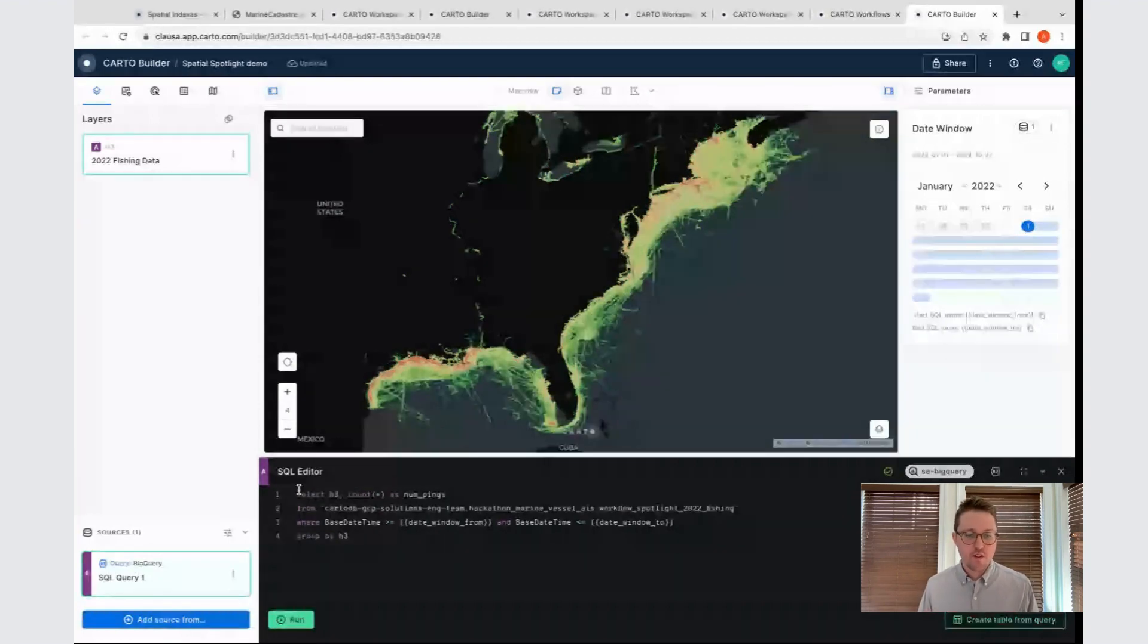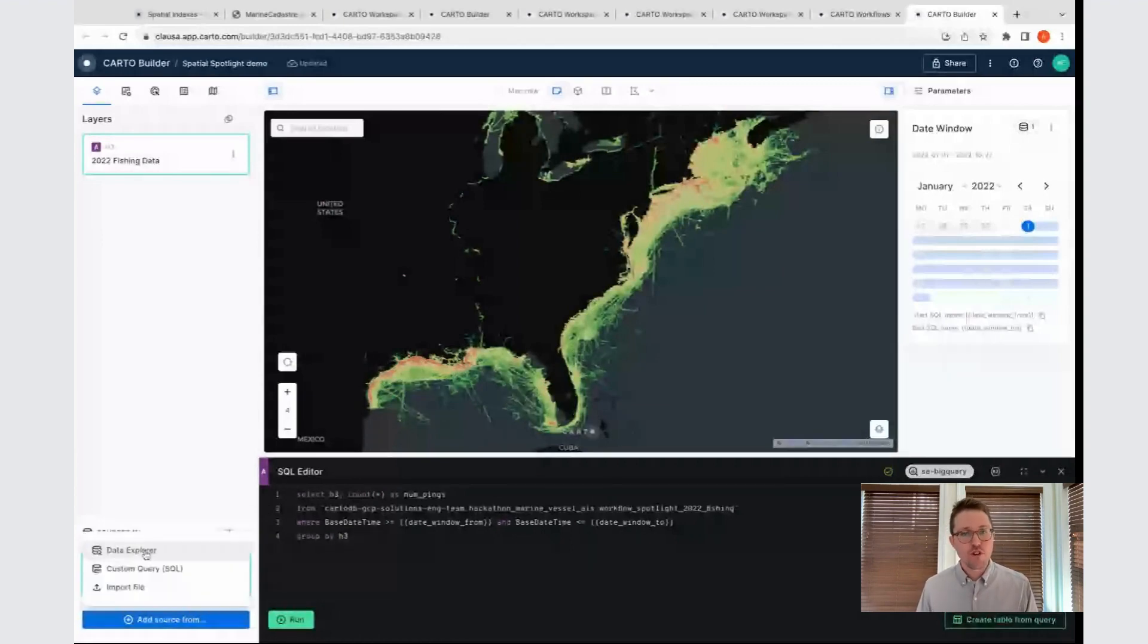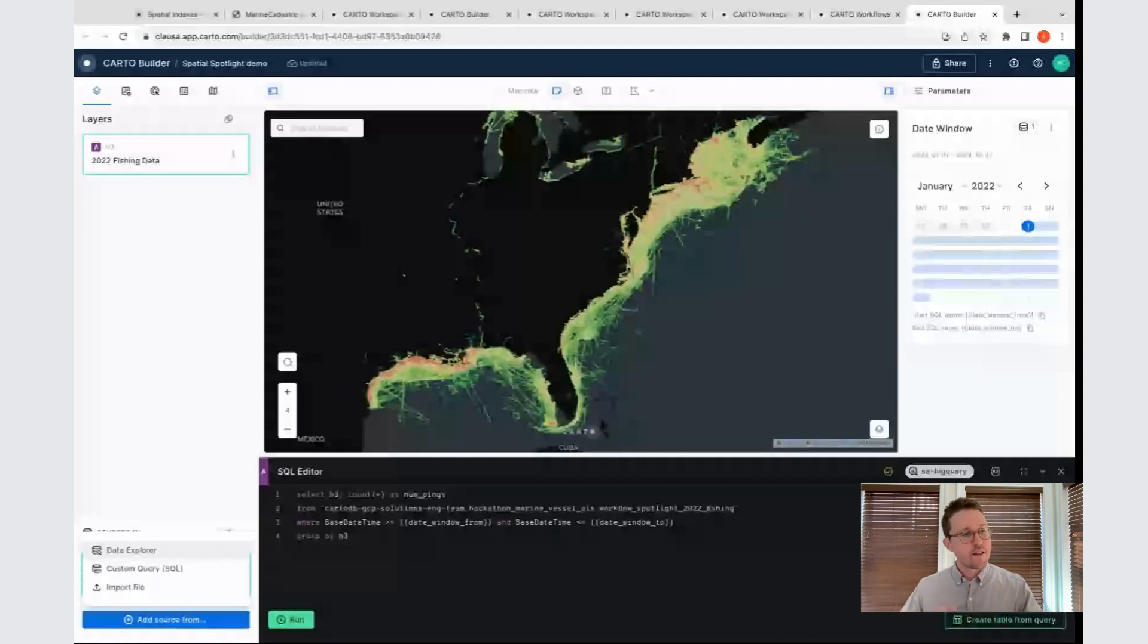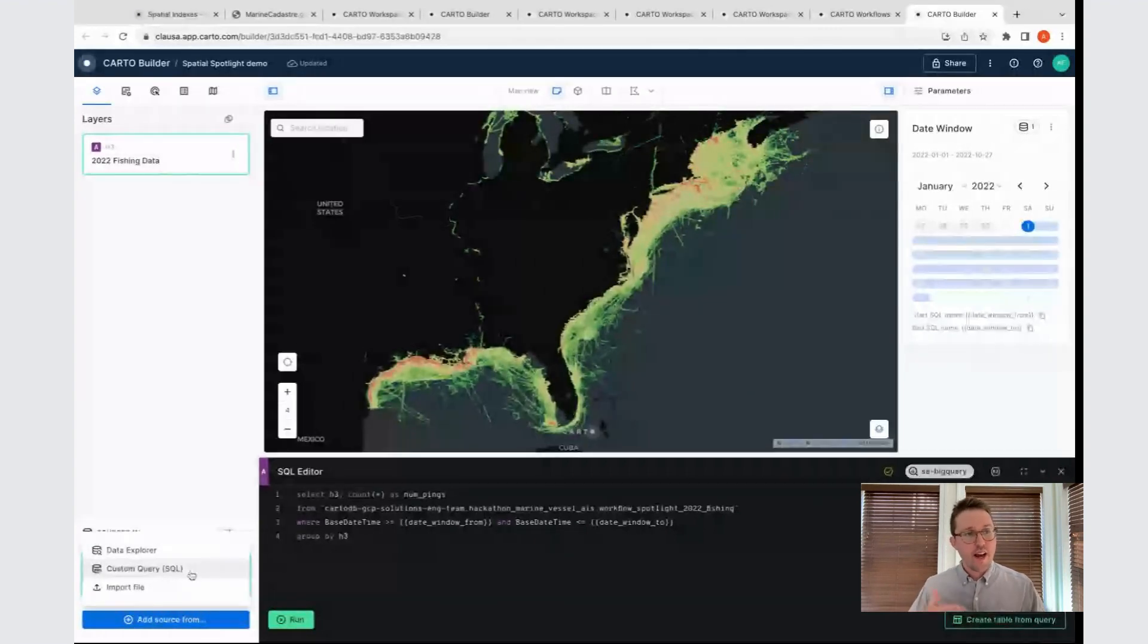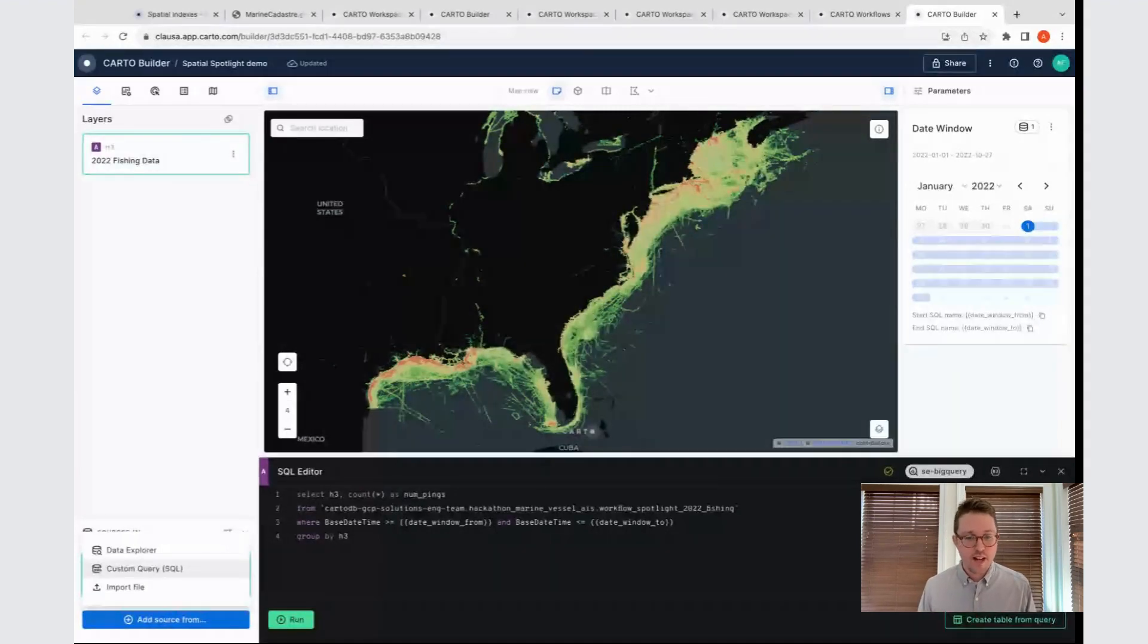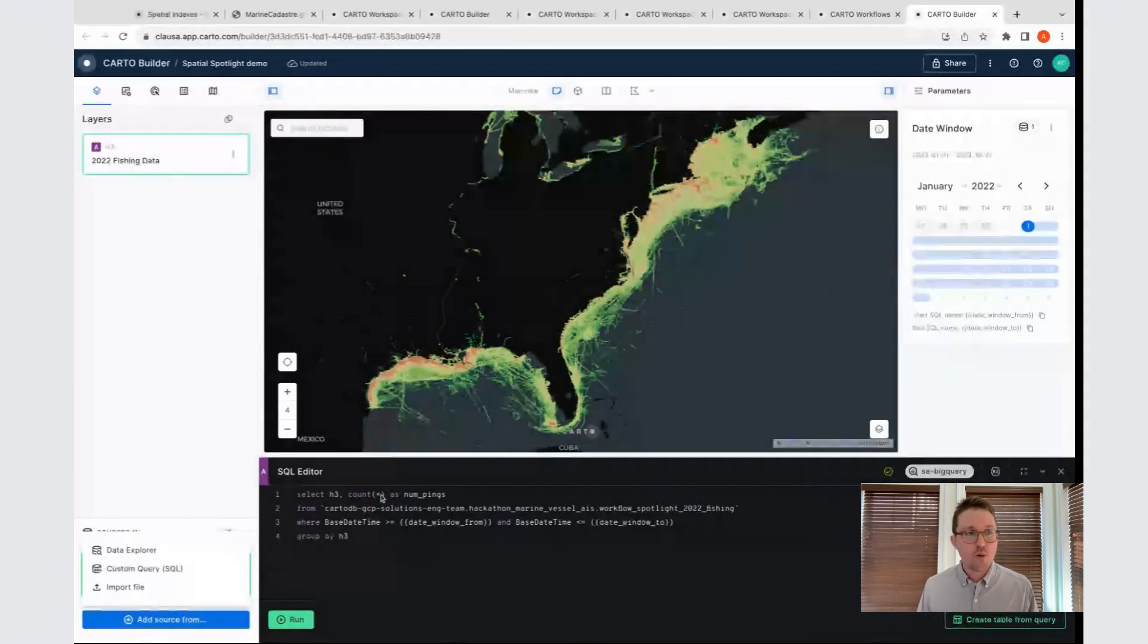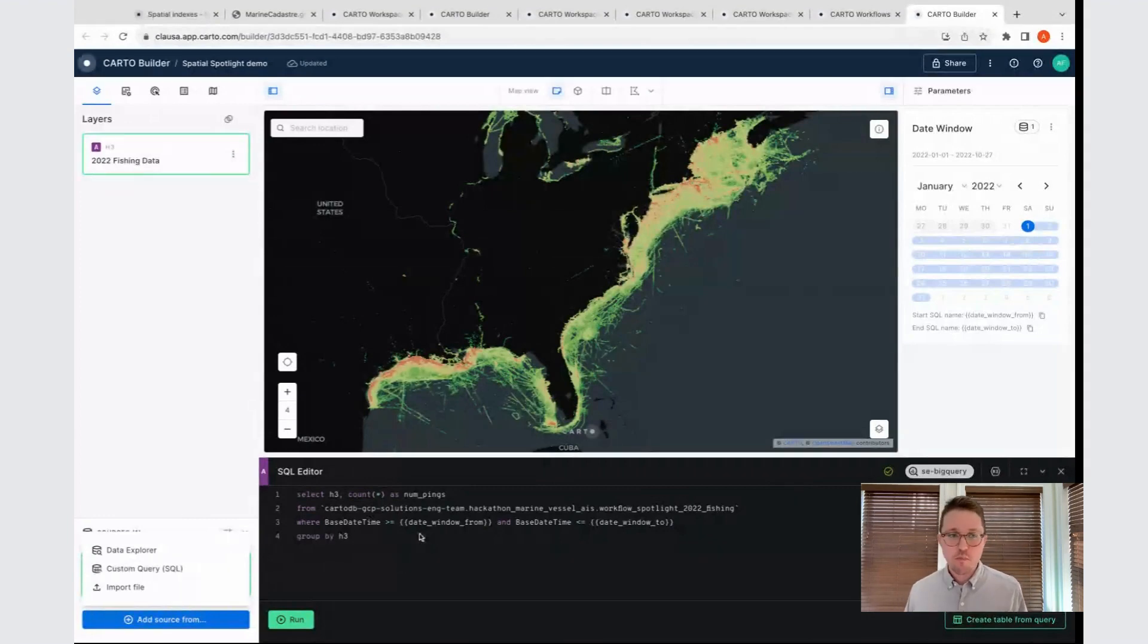As a starting point, I've added a source to my map as a SQL query. At the bottom left of the screen, we have this blue button to add a source from, and we can see one option is data explorer. If you wanted to add a table or a tileset without any kind of queries associated with it, this will open up that data explorer window. You just select the table you want. If you want to write some custom SQL and have that turn into a map layer, you have the ability to do that as well. That's what I've selected here, and that opens up this SQL editor window that we can see in the bottom portion of my screen.